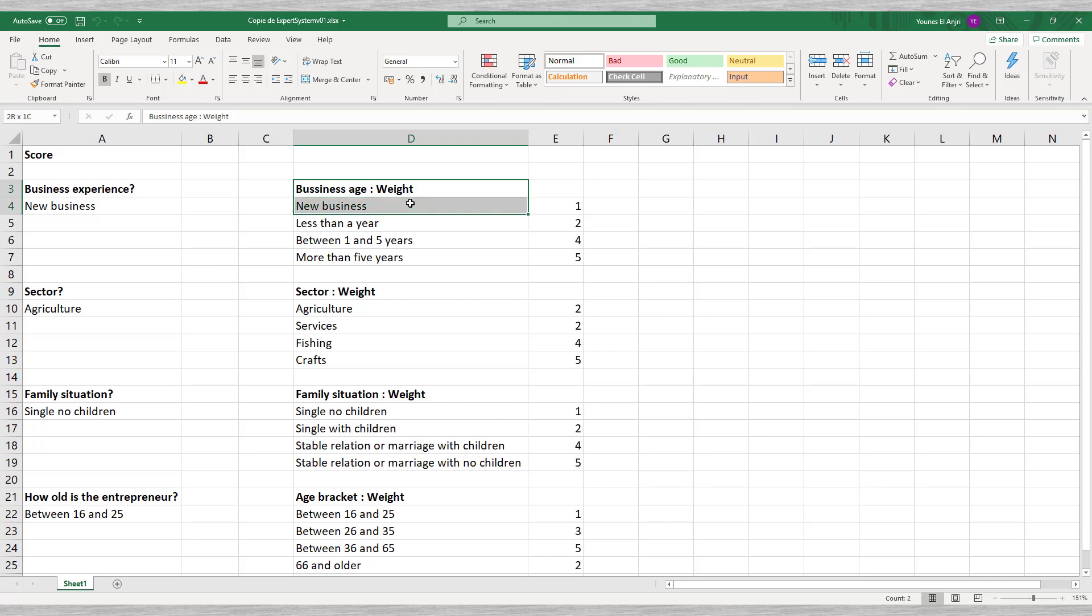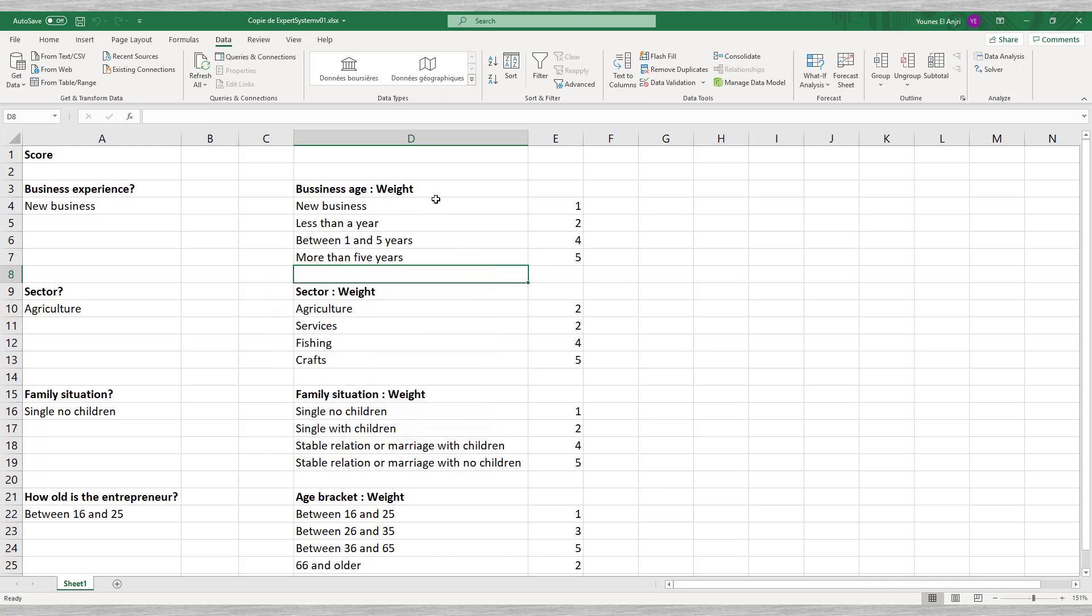We create a list of four possible answers: 1. New business. 2. Less than a year. 3. Between one and five years. And 4. More than five years.